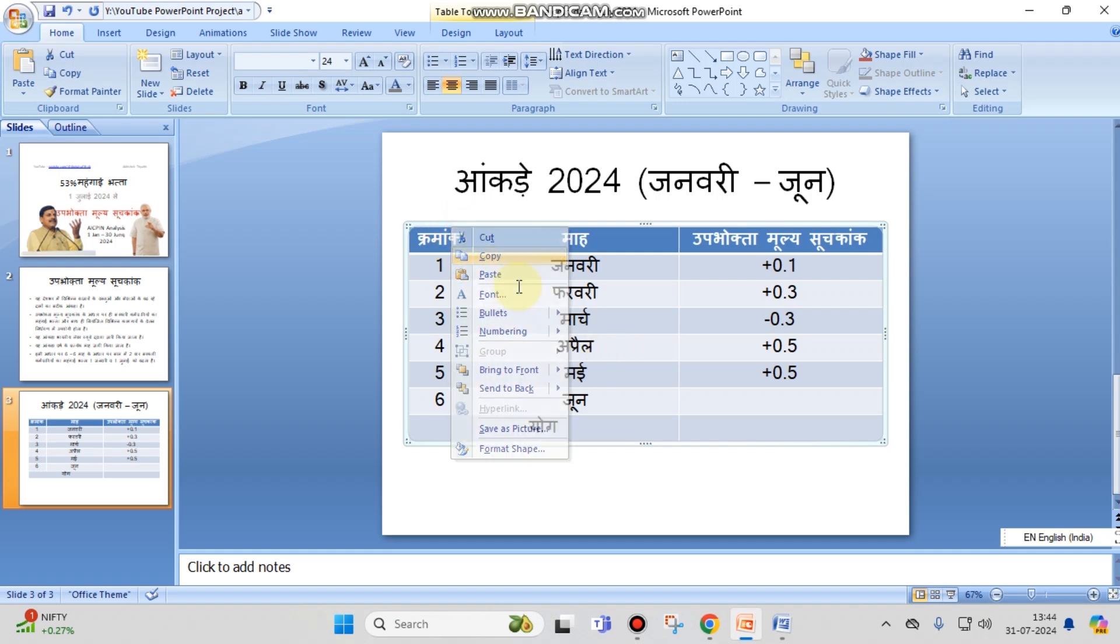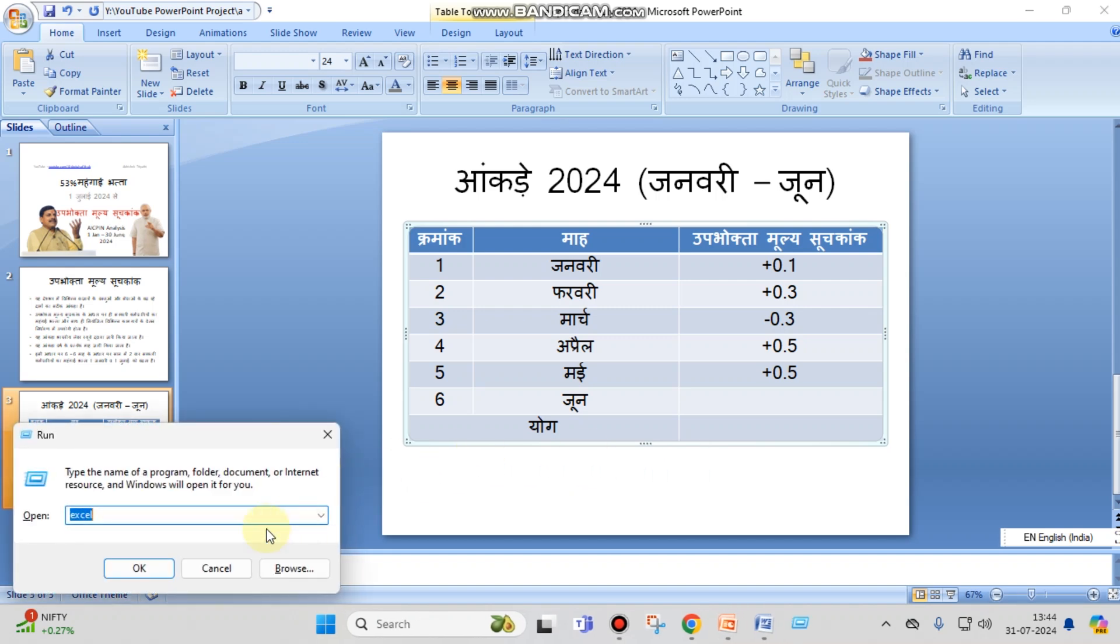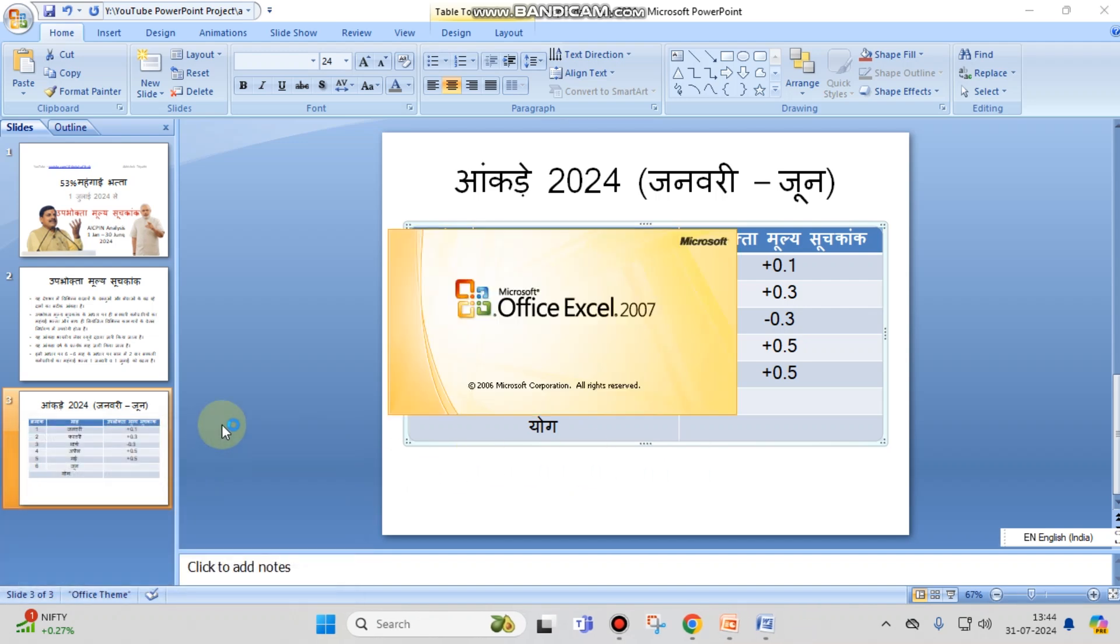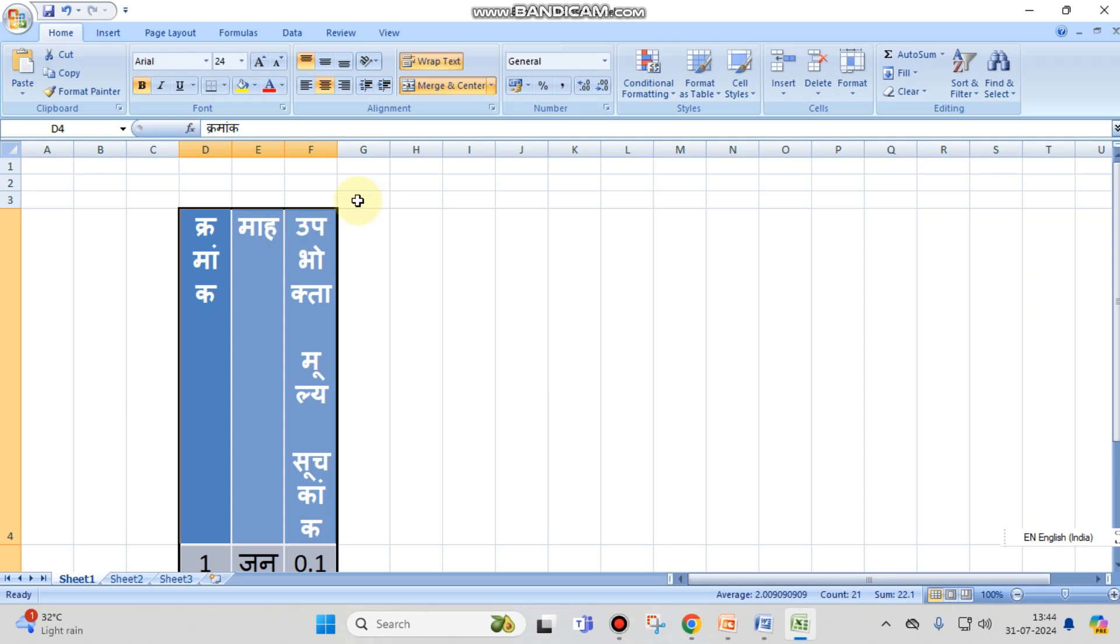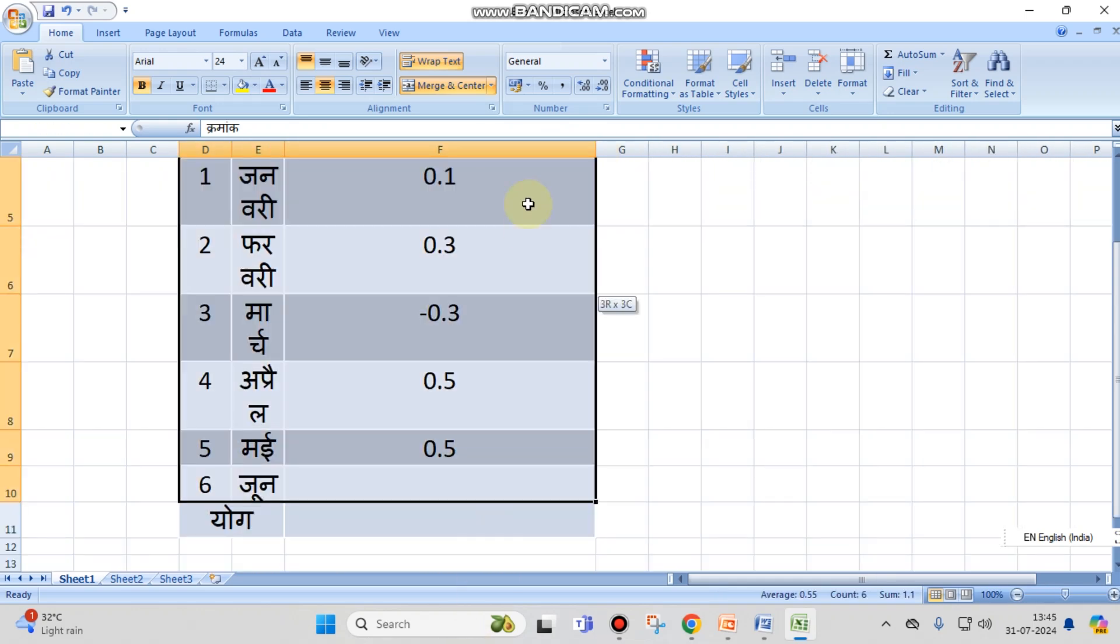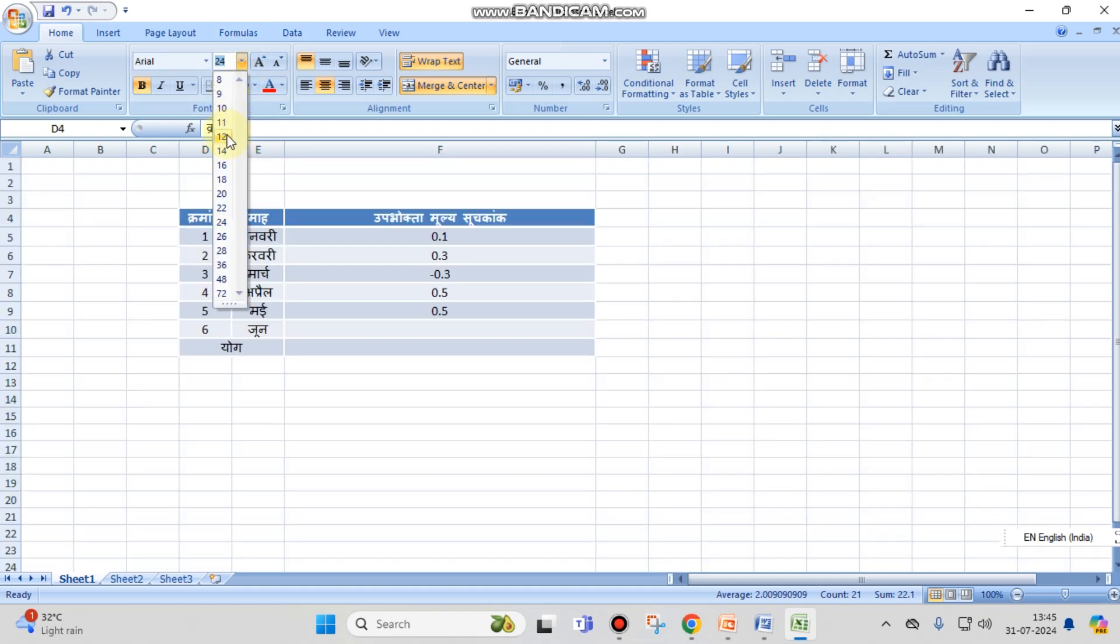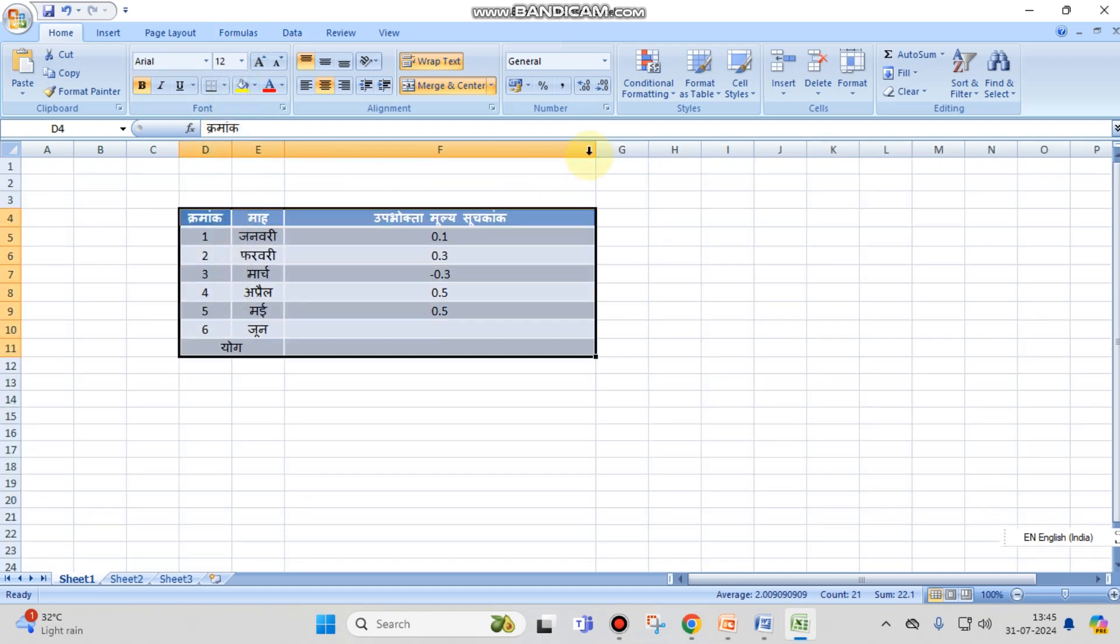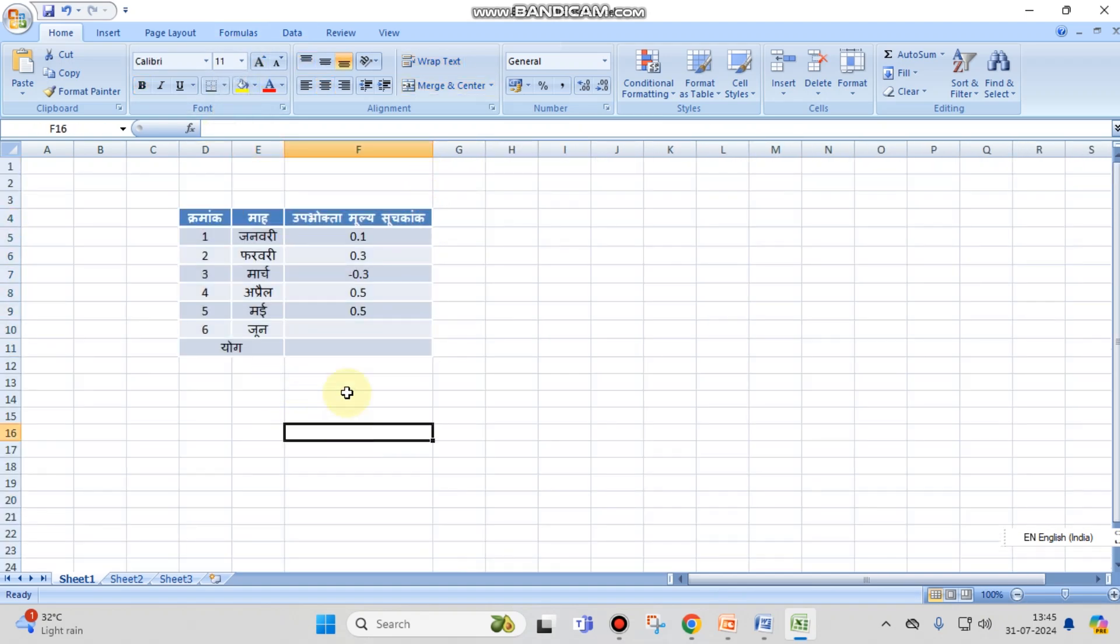You have to copy this and open MS Excel, then paste it here. Let's reduce the table size so you can observe all this. The work is done.